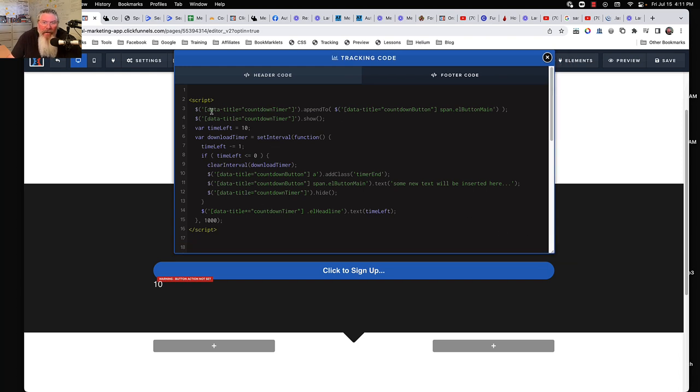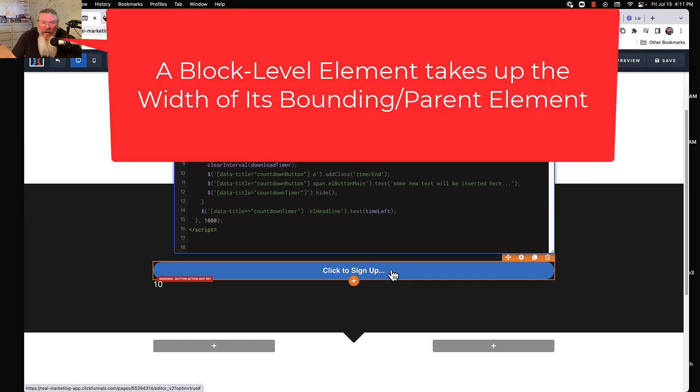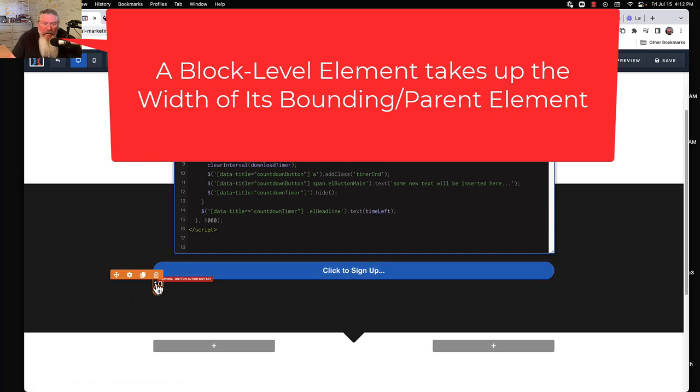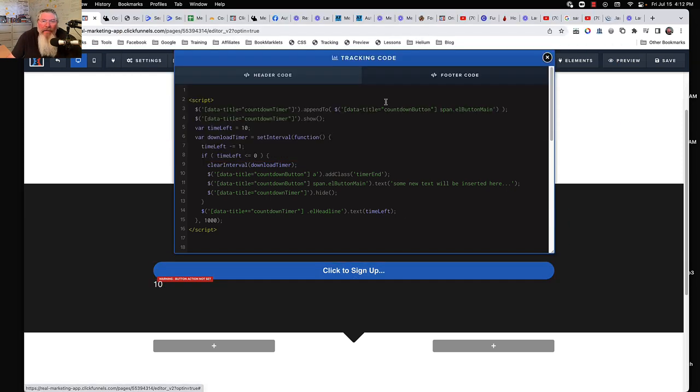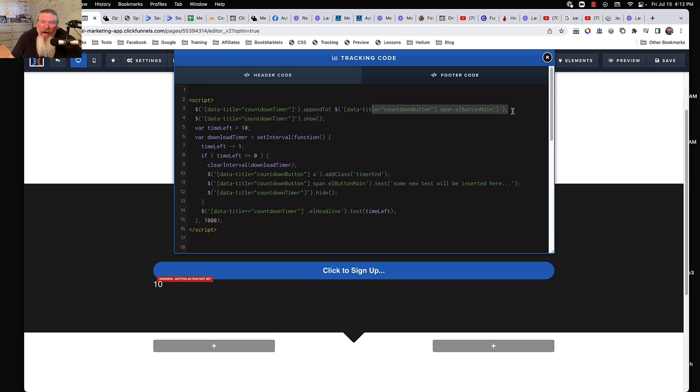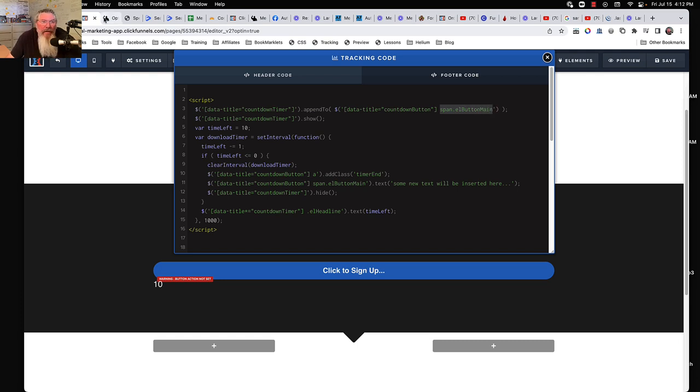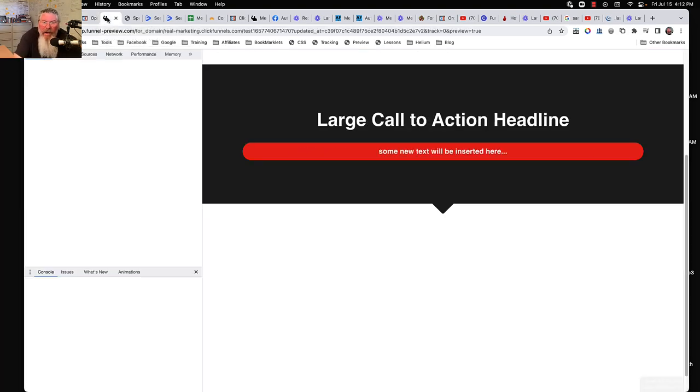And so we got our script right here. And all we're going to say, first thing we need to do is we need to get this little number attached right into here. So again, this here is a block level element. So it takes up the entirety of the width on the page. And then we want to say we just want this as an inline level element just to be right here next to it. So that's why we turned it inline to begin with. And then we're just saying here we want our countdown timer, the text, to be appended to this button. But in particular, we want it appended to just the text part of the button. So this part right here, the span L button main,